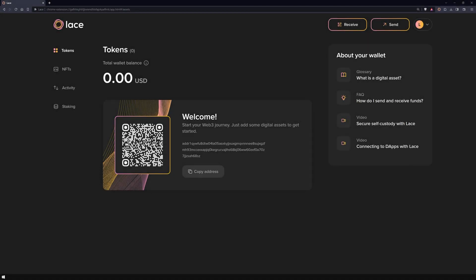Welcome to our Lace Wallet video series. I'm Kai from Nova and in this video I'll guide you on how to connect your Ledger hardware wallet with Lace.